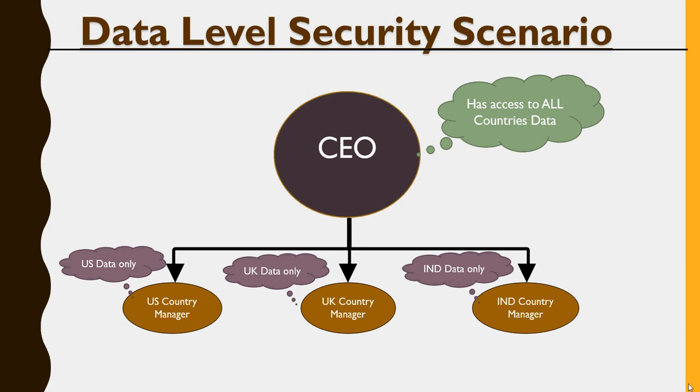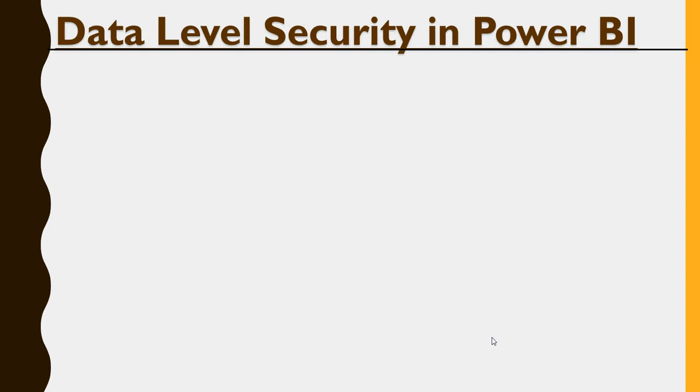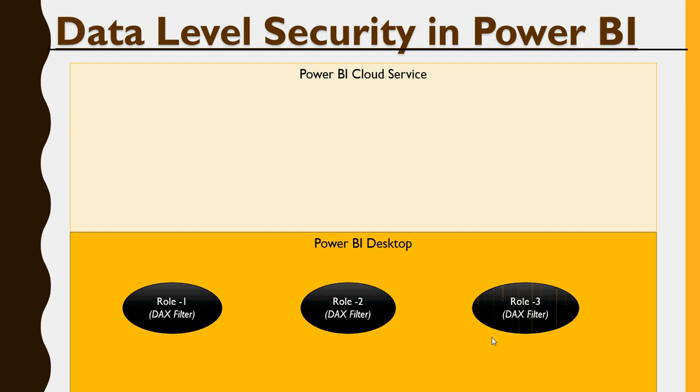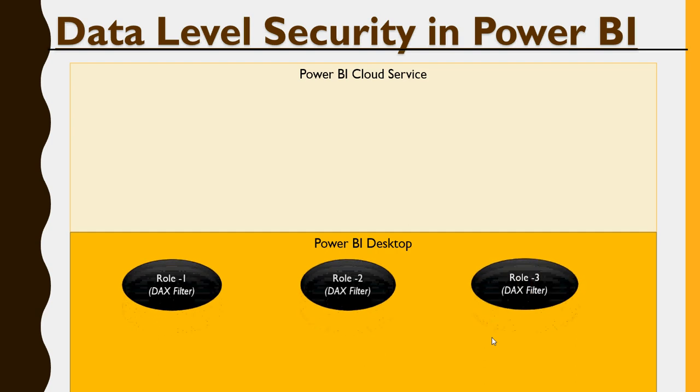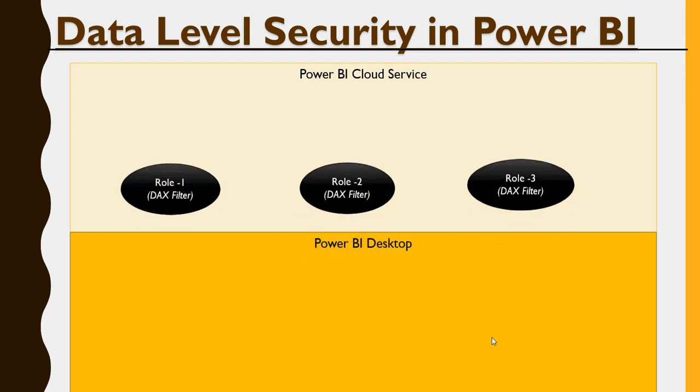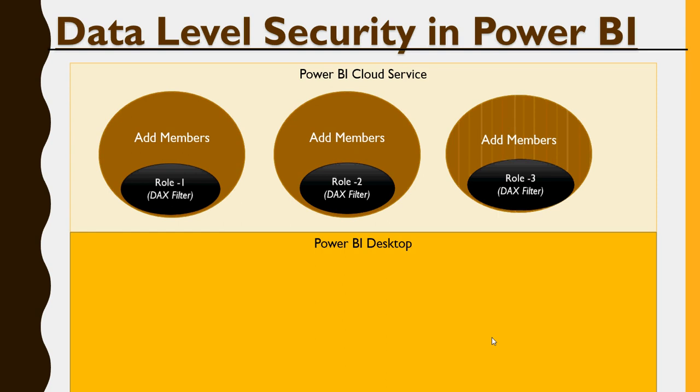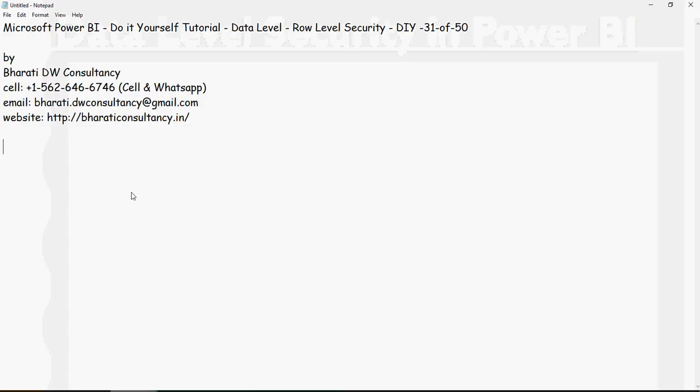Implementing data level security in Power BI. In the last video, we talked about how you give access to CEO for all the data while creating roles for US, UK and India managers to access only those data sets. Now, this is how we are going to implement. We are going to create roles in Power BI desktop and then publish these roles onto the cloud and then assign members. Let's see the implementation.